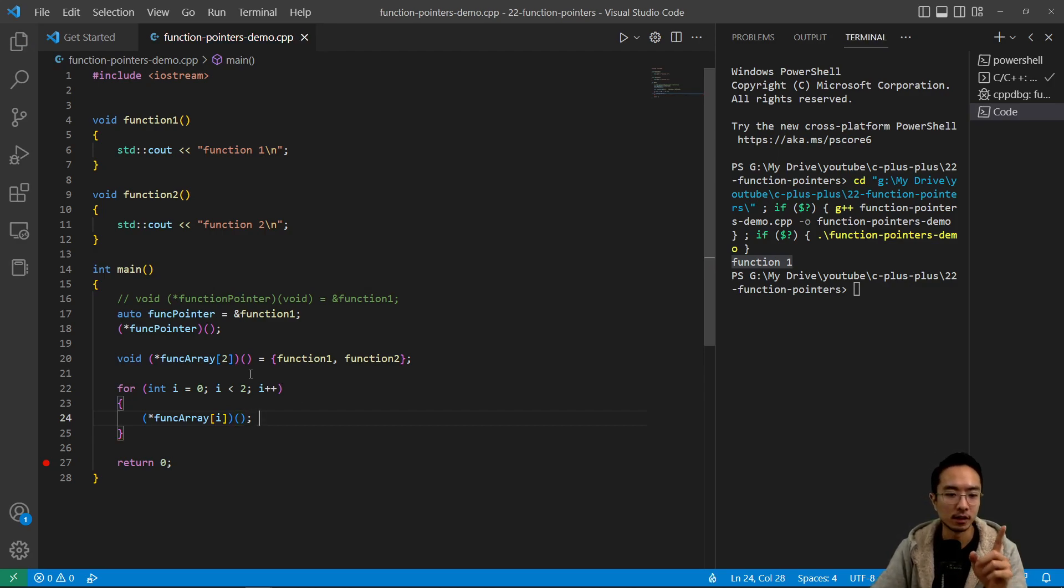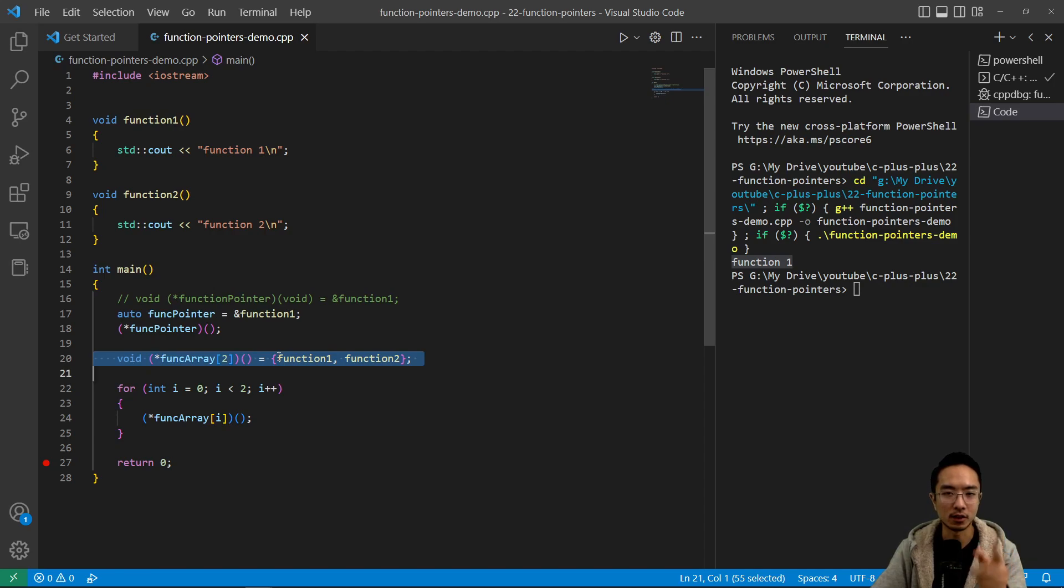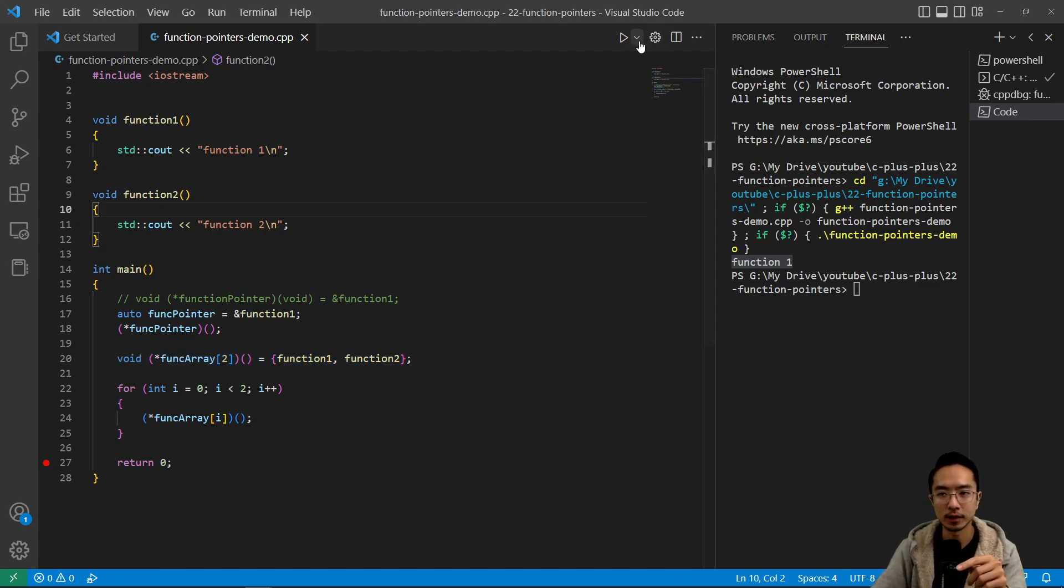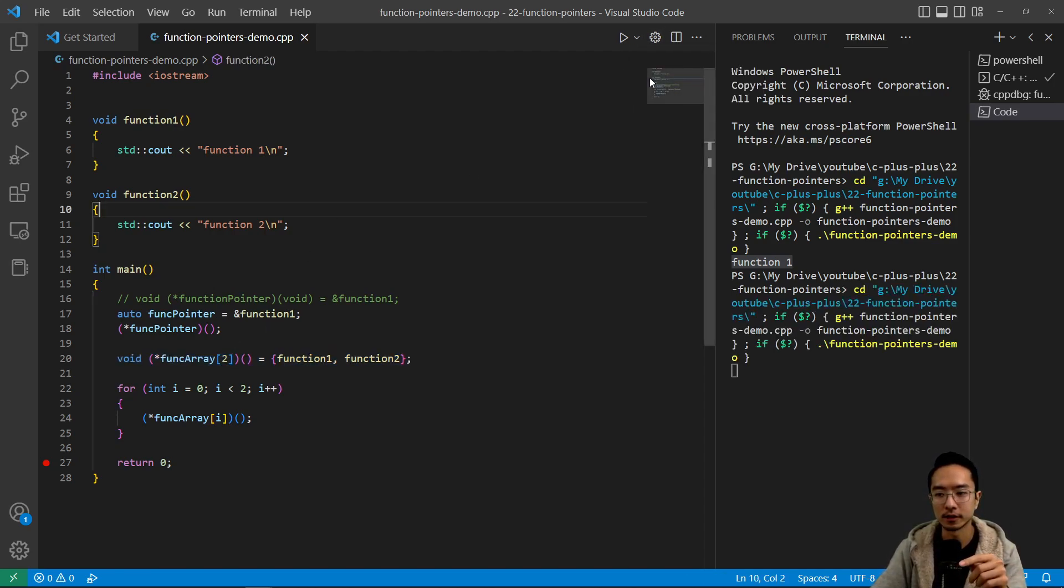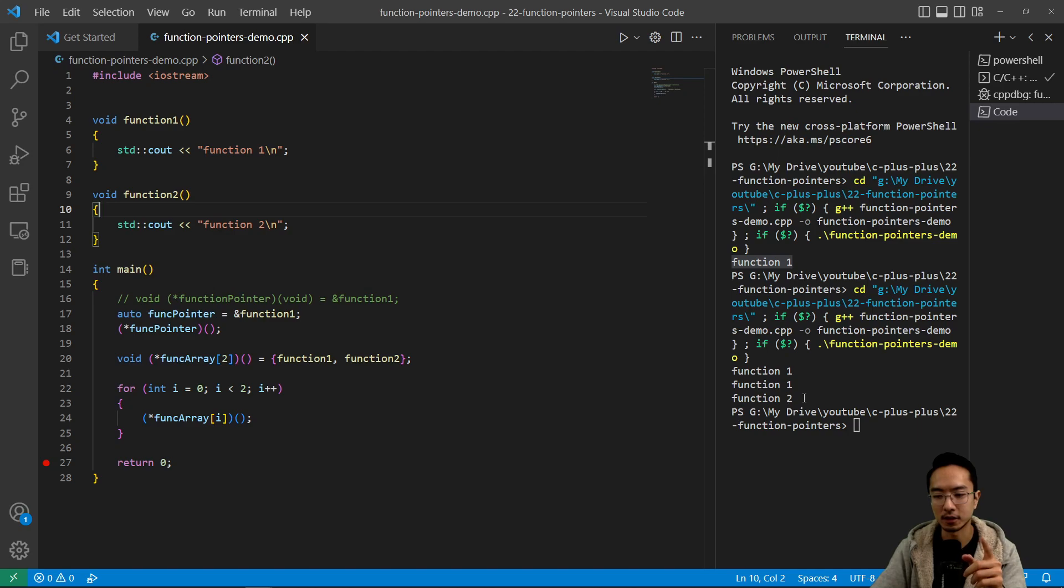So what this will do is go through my function array, and then just call each function. So if I run this, you see that it's called function one, function two.